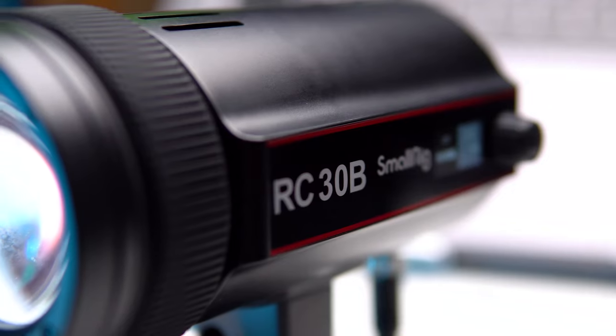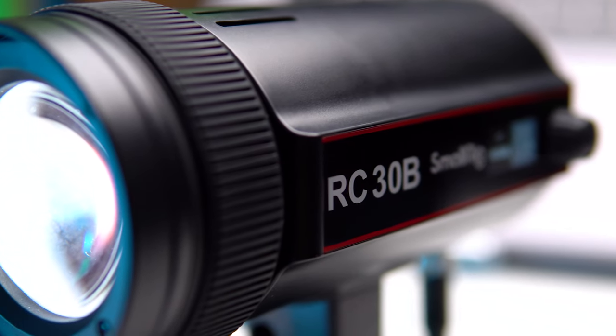Friends, hello everyone, this is Alex Yasny. The SmallRig company sent me a video light for review called RC30B.